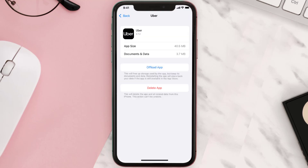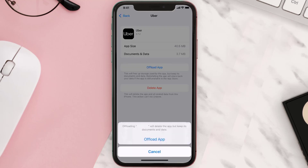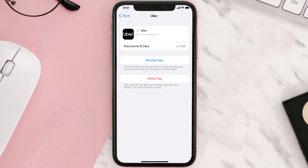Once you're on this screen, tap on Offload App and tap again to confirm. It'll take a bit for processing, and then a Reinstall button will show up — simply tap on it to reinstall the app.